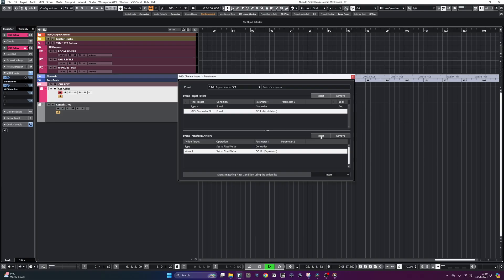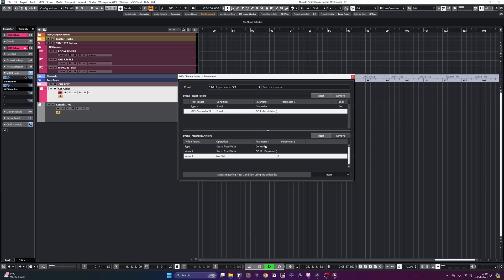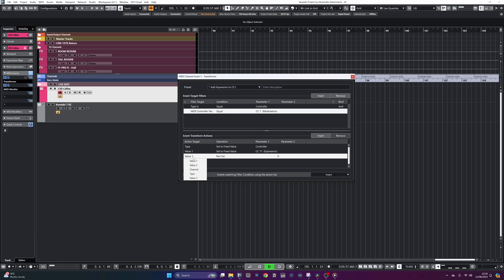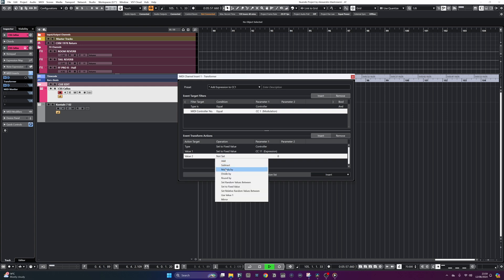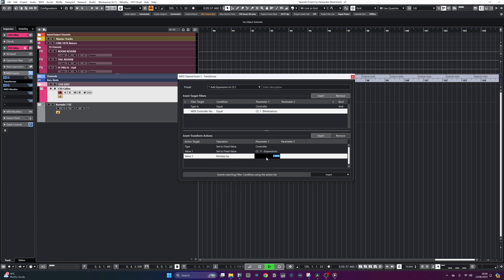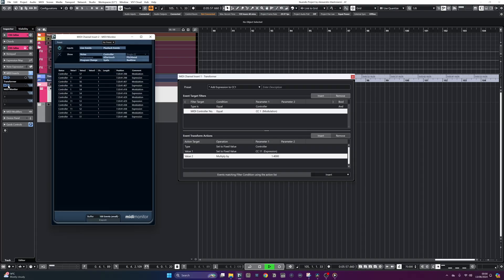This is good, but remember that I actually want the expression always higher relative to the mod wheel value. I can do this by adding an extra row, selecting value 2, multiply by, and I'm going to type in 1.4. This is just a value that works for me in most cases, but it really depends on the library you're using and your personal preference. What we just set up means that the value of expression is always 40% higher than the mod wheel, and we can test this right away in the MIDI monitor.